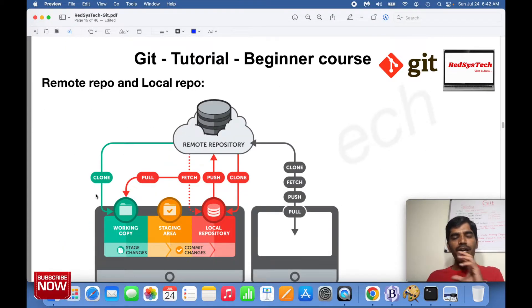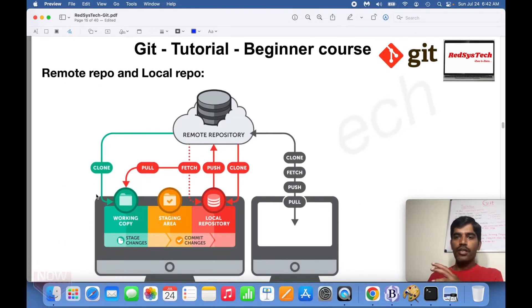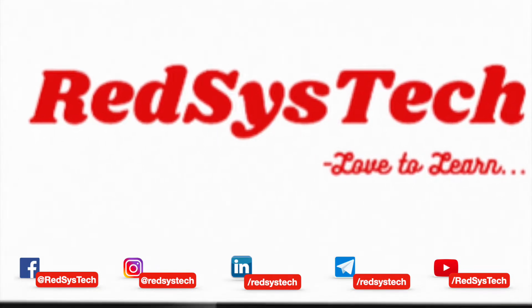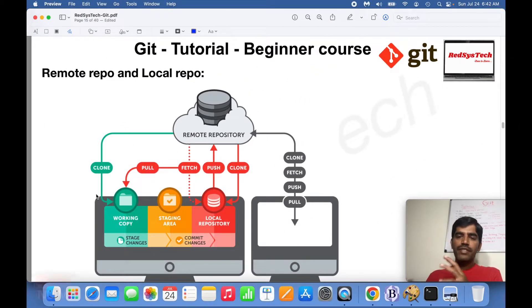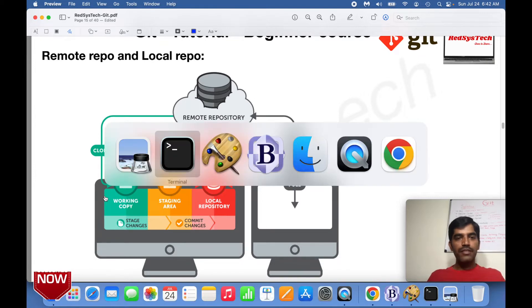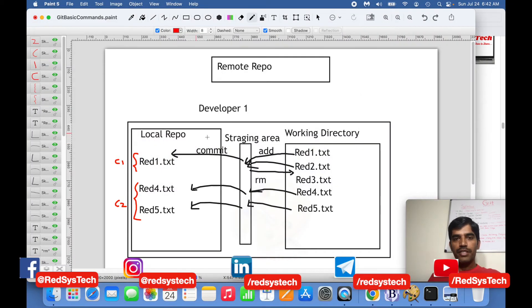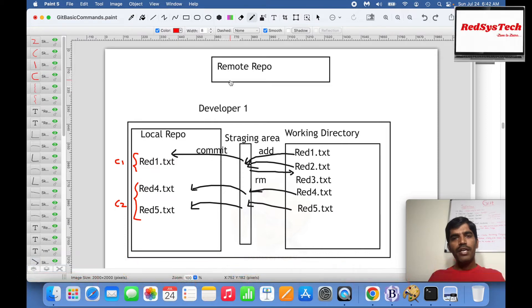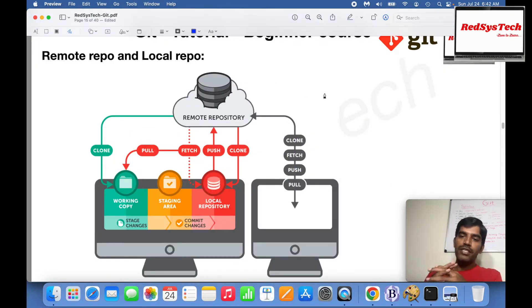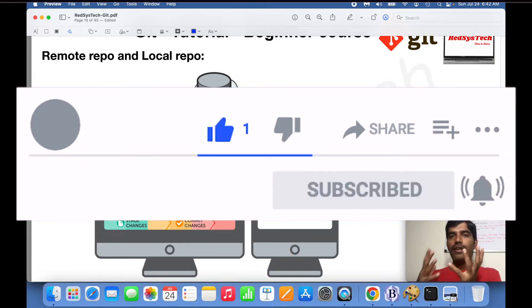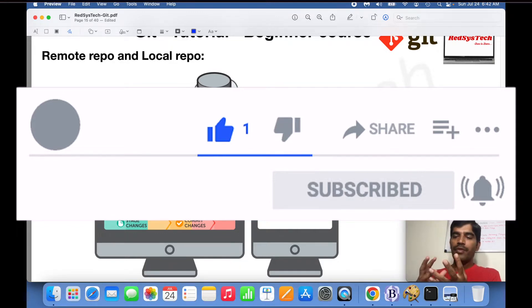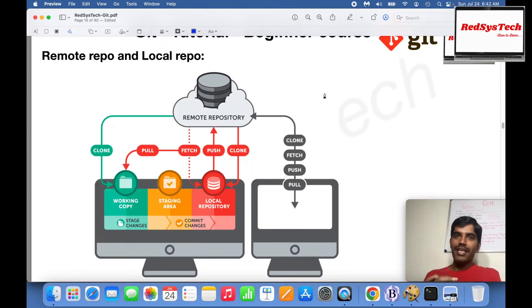Now let's get into understanding remote repository and local repository. So far we have seen what changes we do only in the local repository. Now we are going to talk about remote repository. A remote repository is nothing but a particular folder in a server wherever they're hosting it. There are multiple SaaS-based Git applications — for example, GitHub, Bitbucket — there are multiple cloud-based service providers.